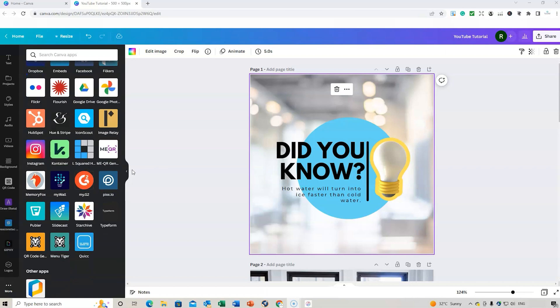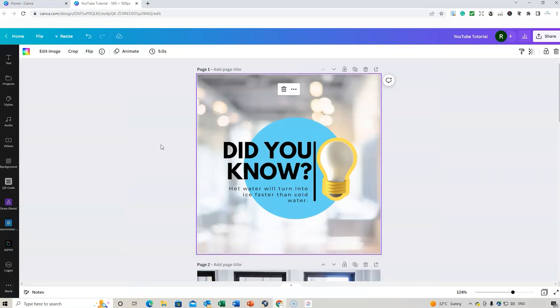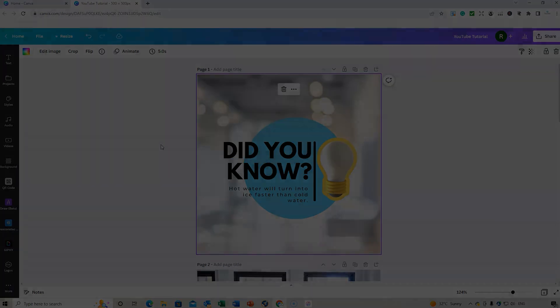I hope this quick tutorial has been beneficial. Canva is a great platform whether you use the free version or the paid Pro subscription — the Pro plan gives you many more features and fantastic functionality. If you're interested in purchasing Canva, check out the link below for the free trial. Thanks for watching, and I'll see you in the next video.